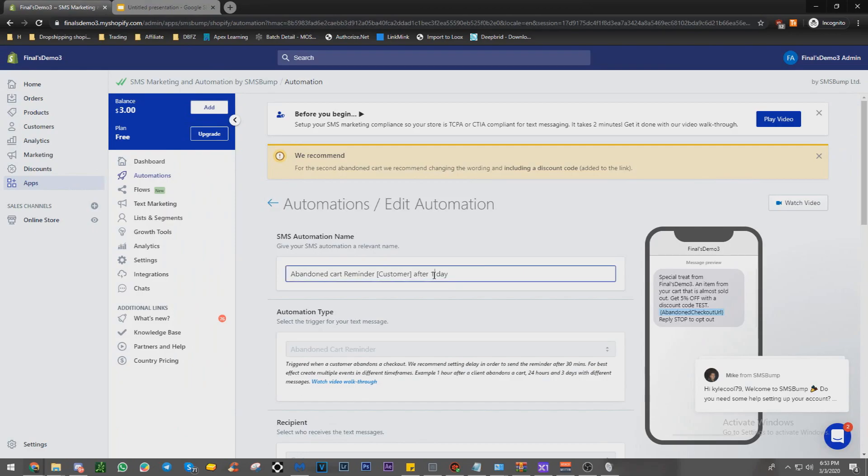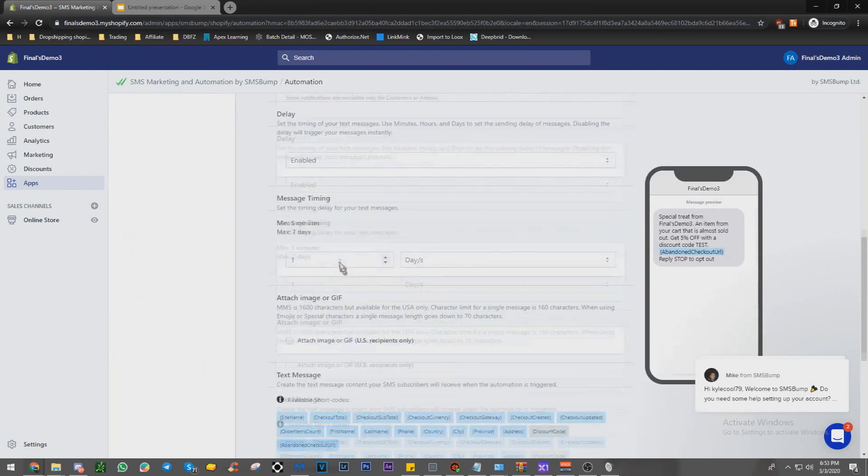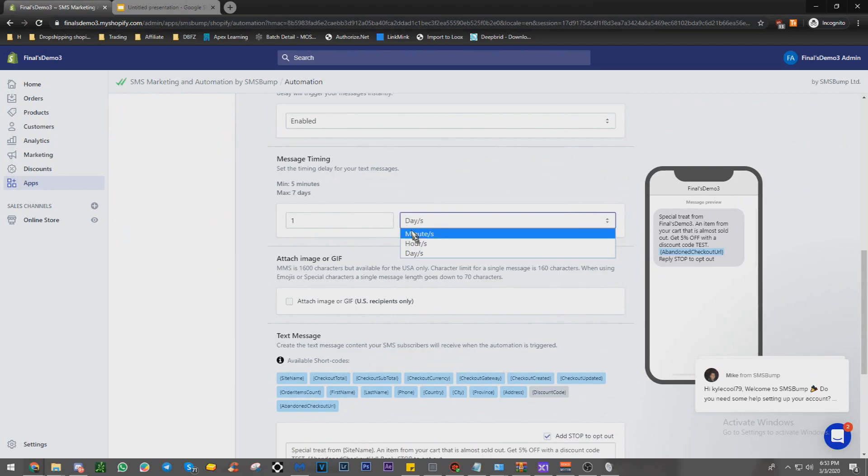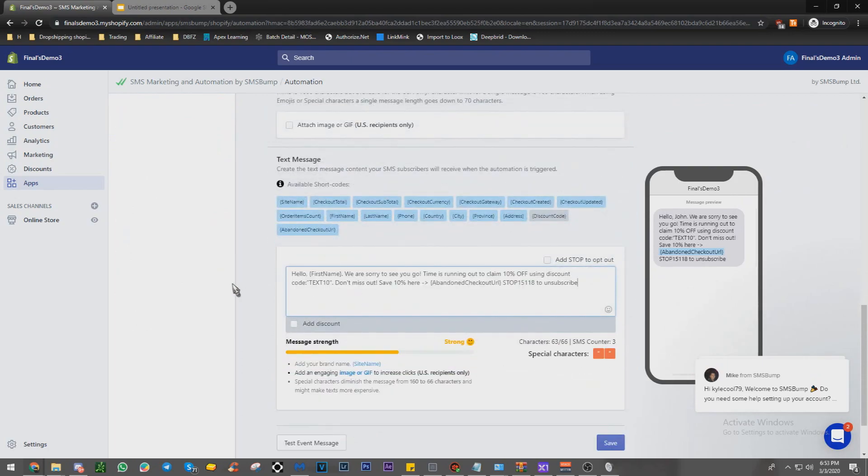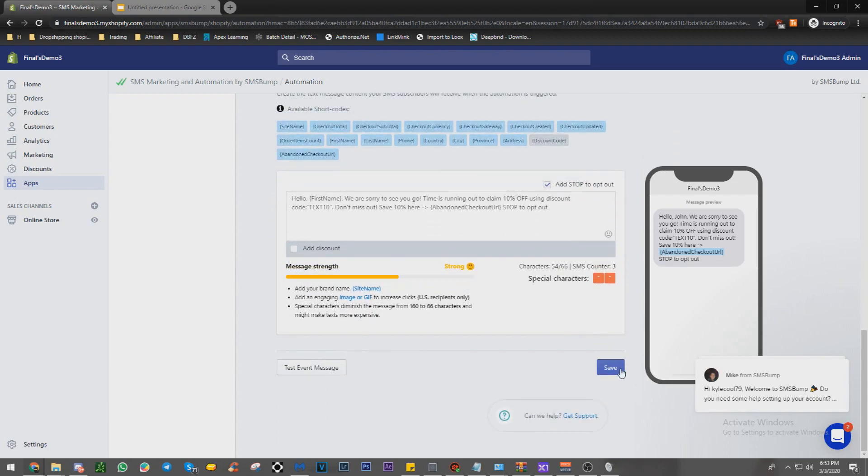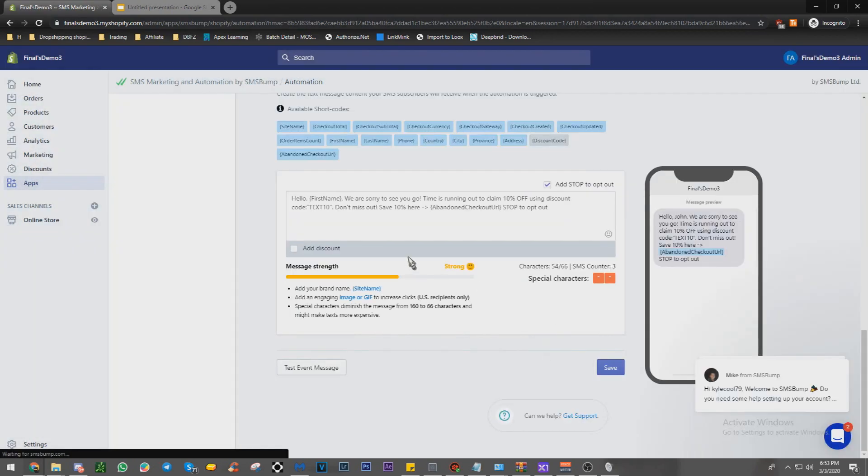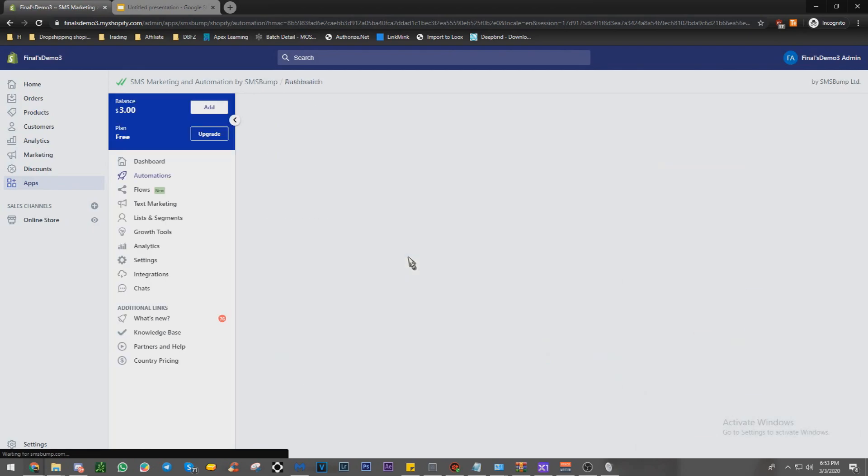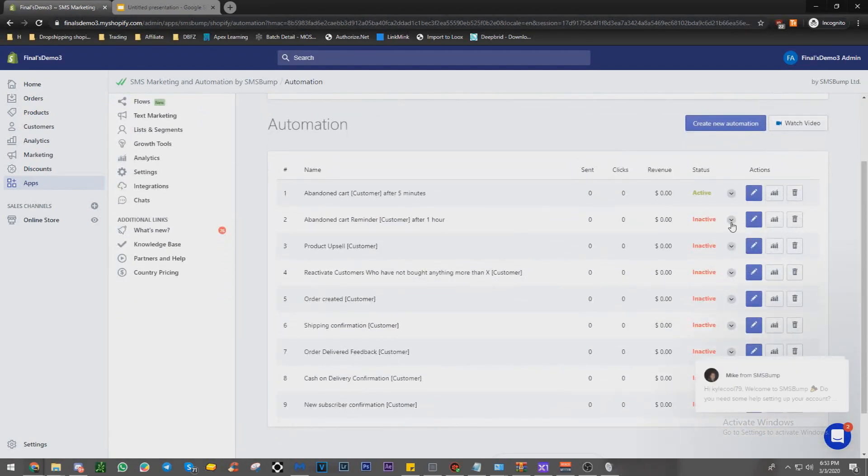So say after one hour, take that out, enable delay one hour, stop and paste that. Remove this one, stop, save, good, make the change. And we have that one. We're going to enable it now. All right, that's active.